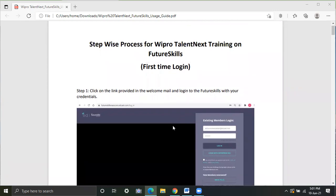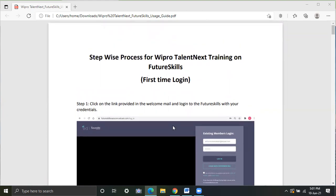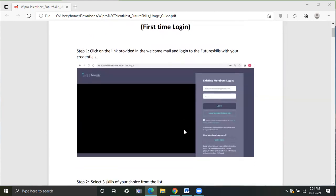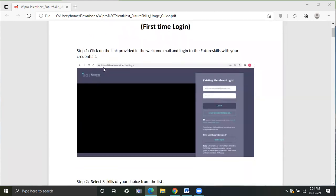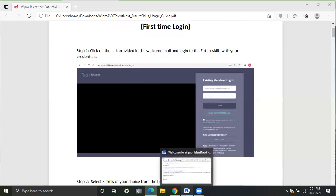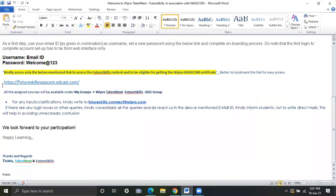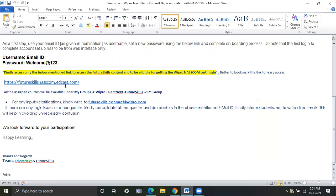Do note that the first time login to complete your account setup has to be from the web interface only. Let's go to the step one. You have to go to the future skills nascom.edcast.com. To be more precise, go to https colon slash slash future skills nascom.com.edcast.in slash.